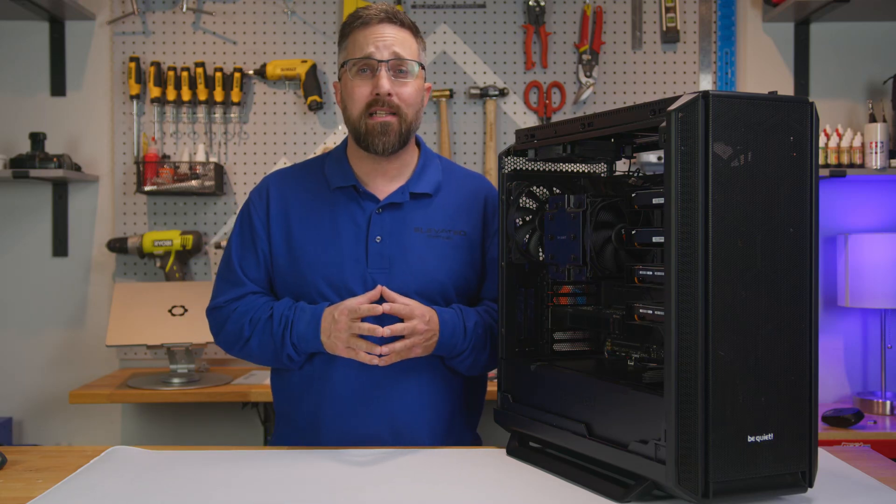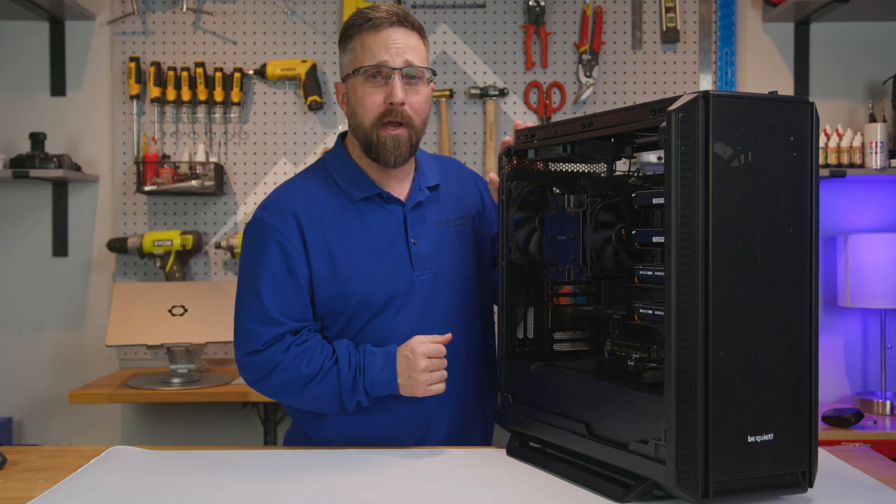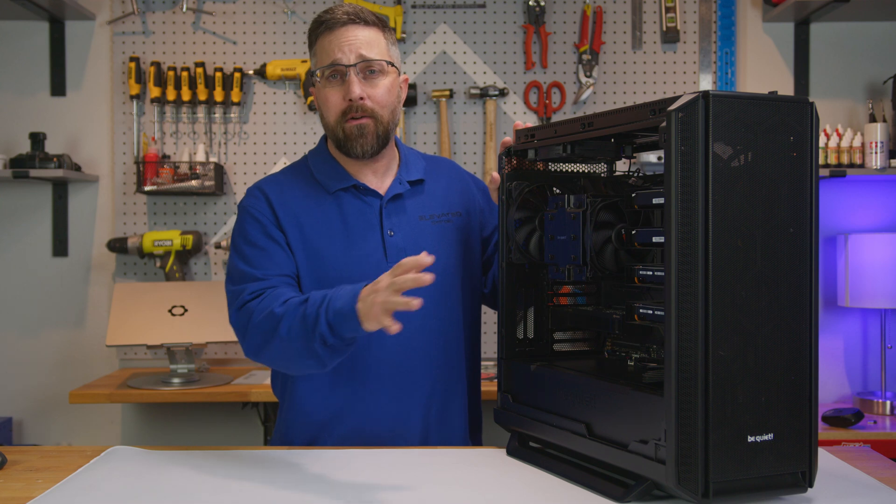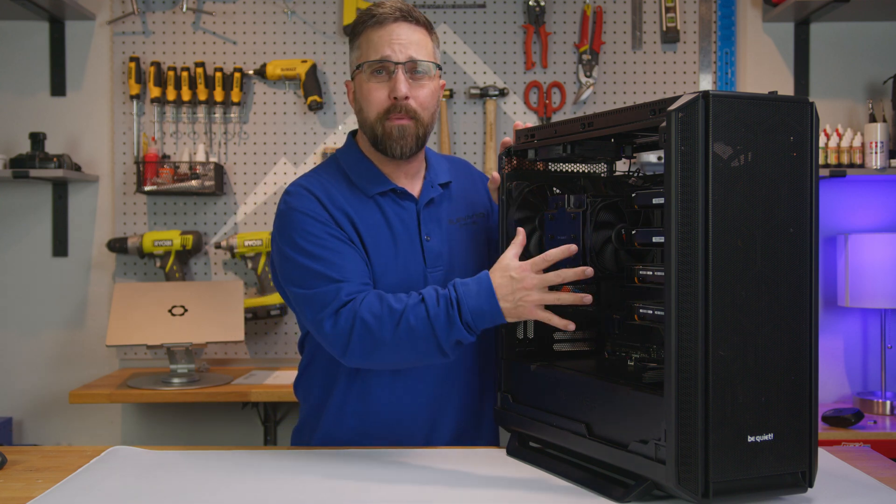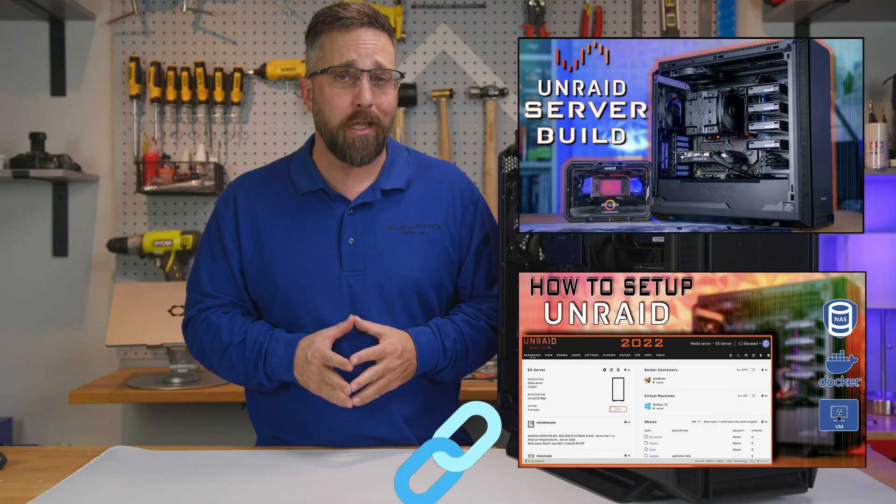Hey guys, CJ here with Elevated Systems and this is my Unraid server. If you're interested in how to build a home server or how to set up Unraid, I'll link those videos below.